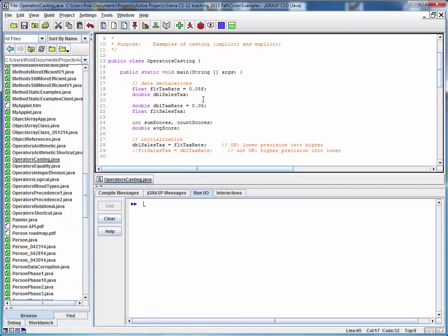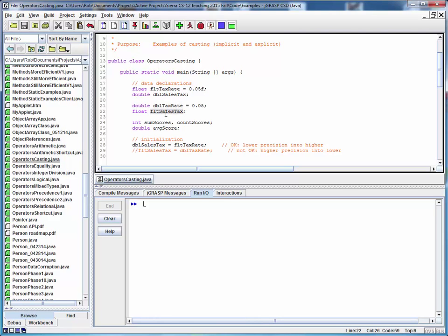So let's focus our attention first on the top half of the file. What we're doing here is setting some tax rates. We're setting a float variable and a double variable to the same value, 0.05, but one has a higher precision than the other one. Then we've got a companion variable of a different type for each one.